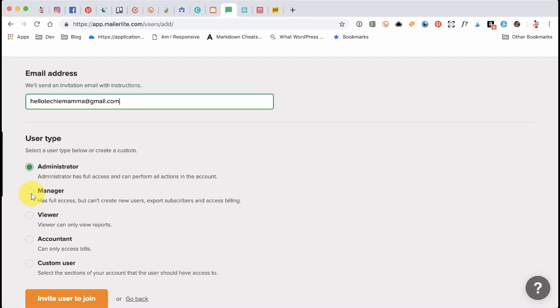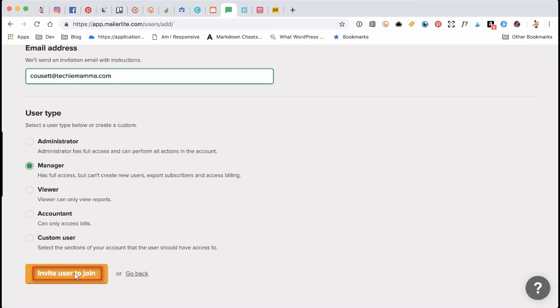Under User Type, choose either Administrator or Manager — both should work okay to help you get started. Lastly, click on the Invite User to Join button.